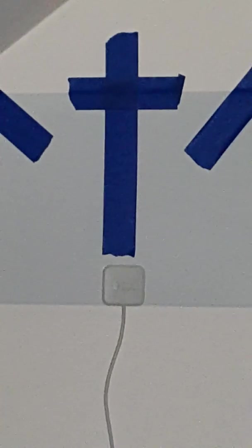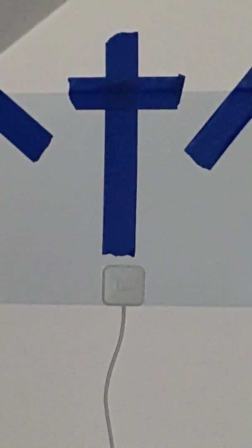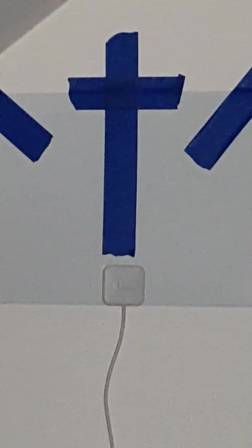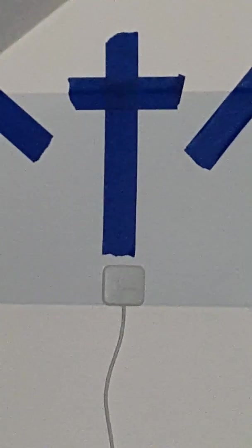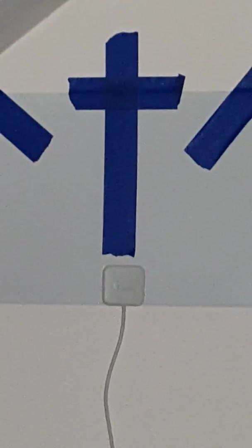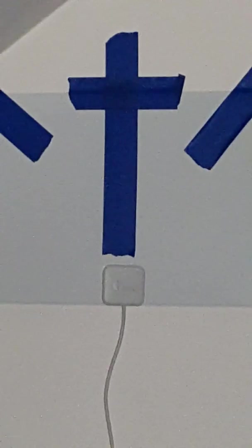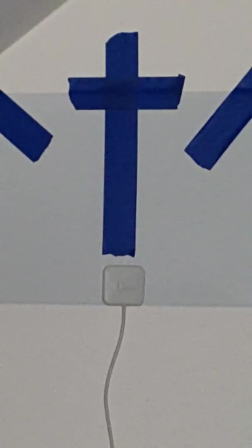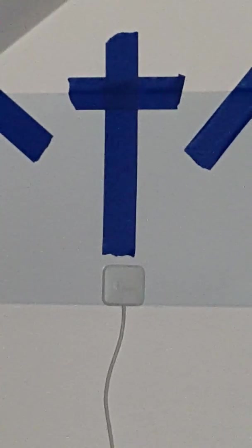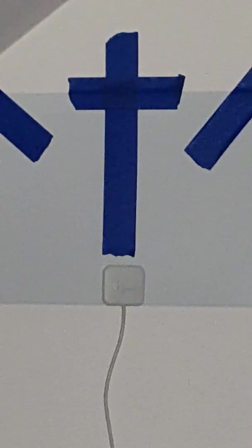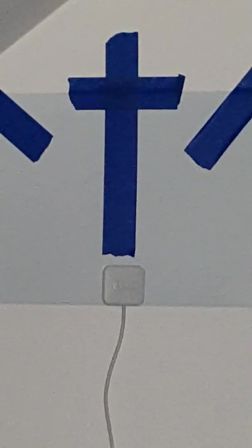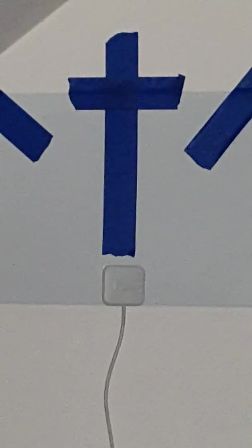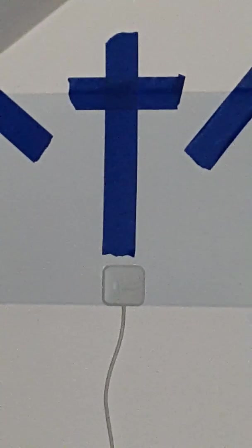Standing by the cross of Jesus were his mother, his mother's sister, Mary, the wife of Clopas, and Mary of Magdala. When Jesus saw his mother and the disciple there whom he loved, he said to his mother, Woman, behold your son. And then to the disciple, Behold your mother. And from that hour the disciple took her into his home.